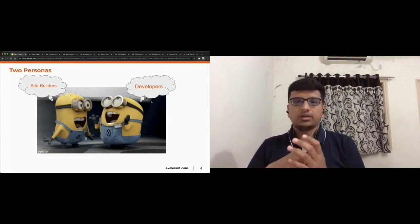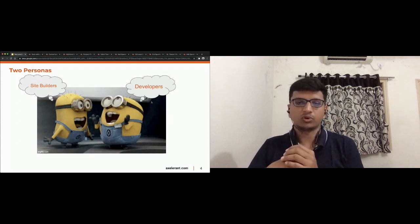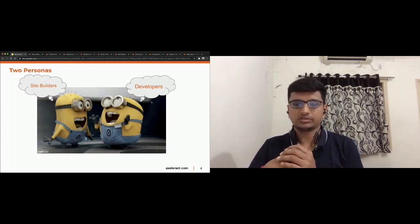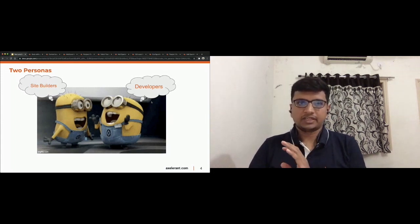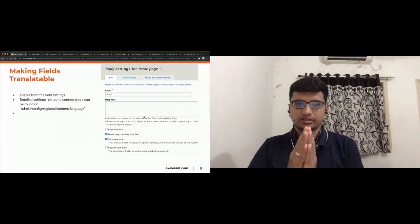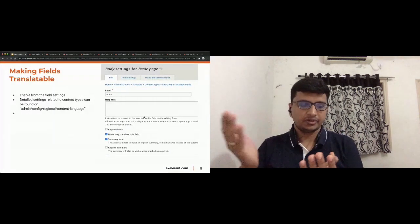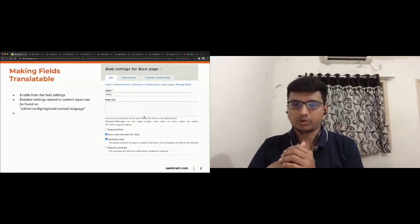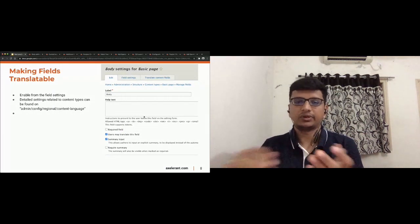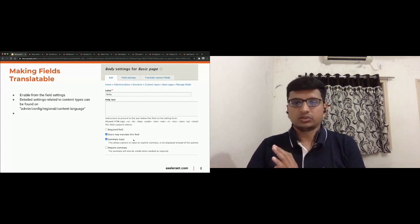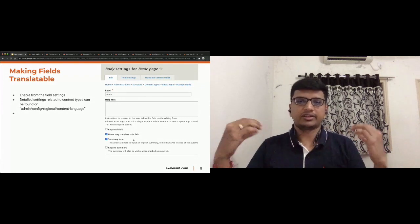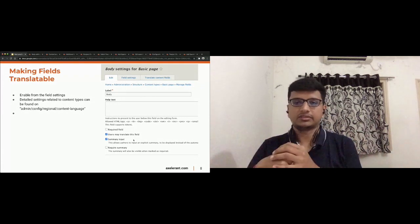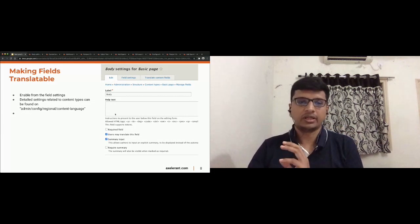The same applies for block content entities — go to Admin > Structure > Block Types, enable translations, and you're done. For a simple field like the body field, just click the checkbox and it will be translatable. Translation support for all these things is out of the box, so we don't need to worry about it.